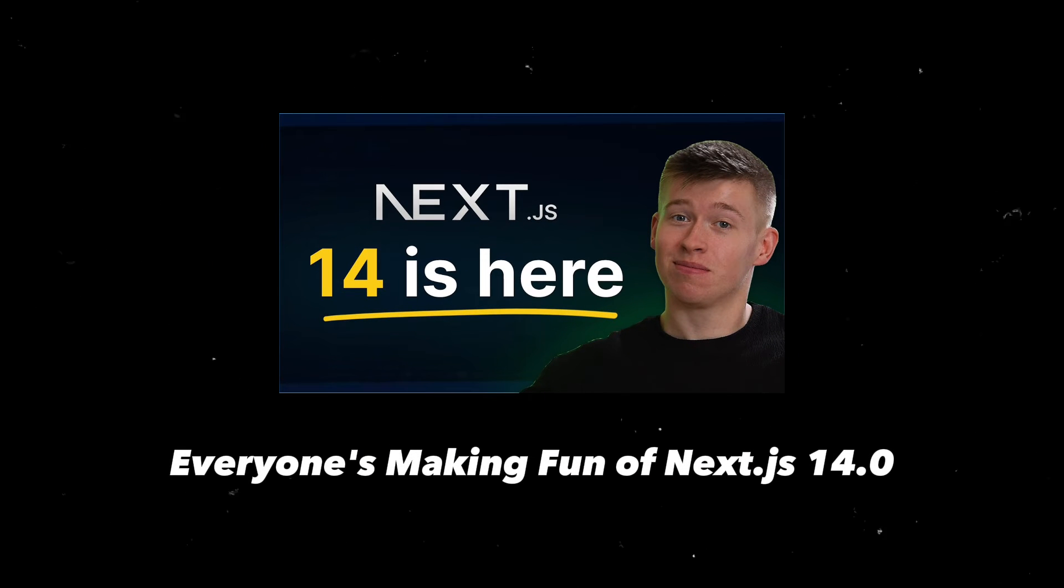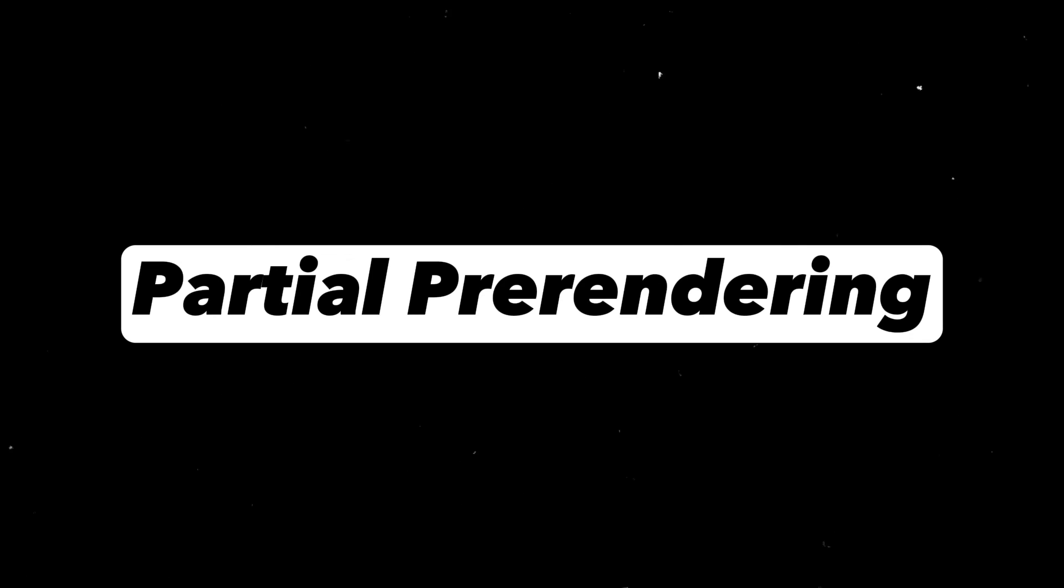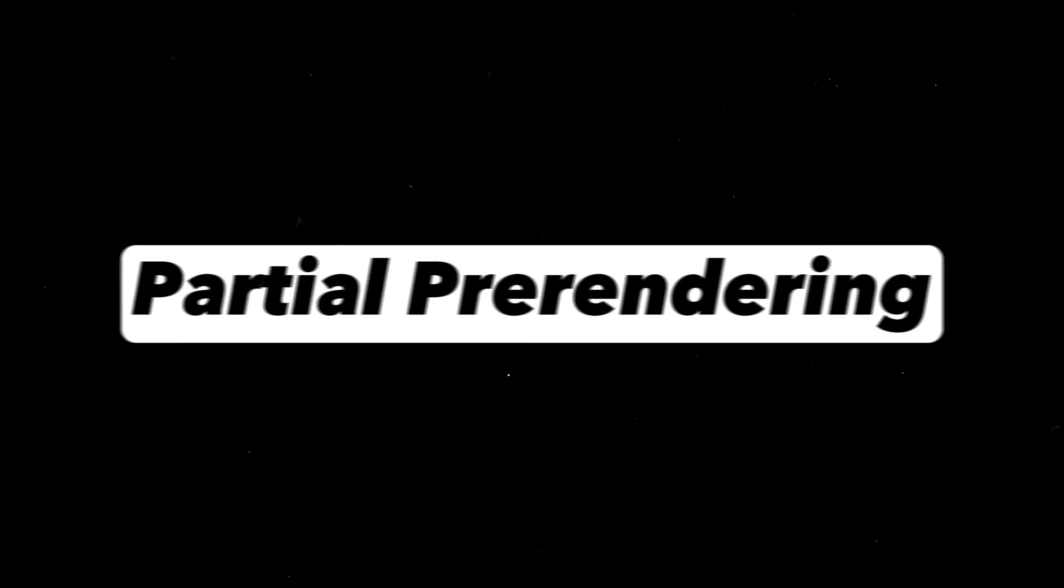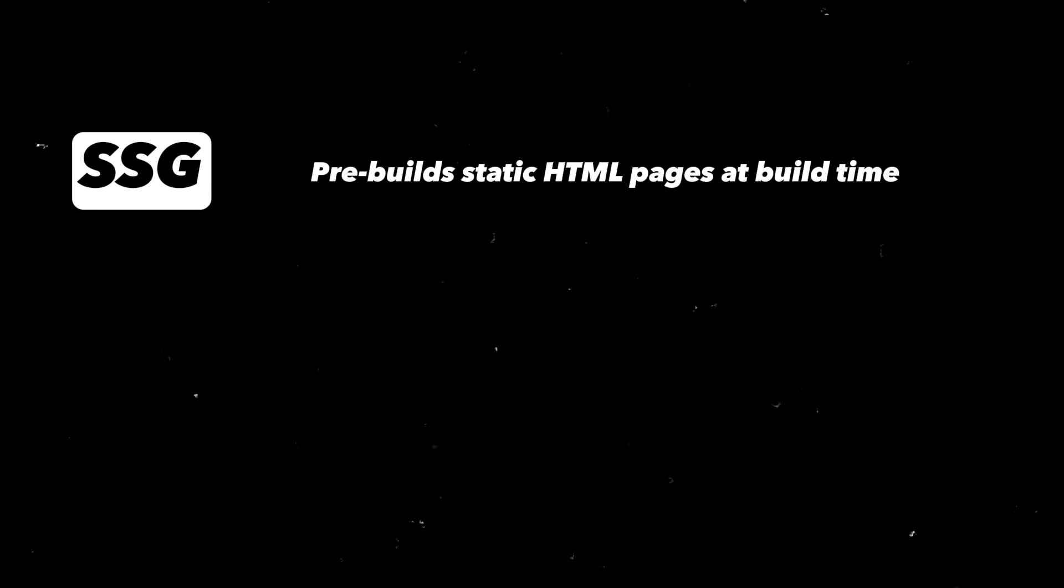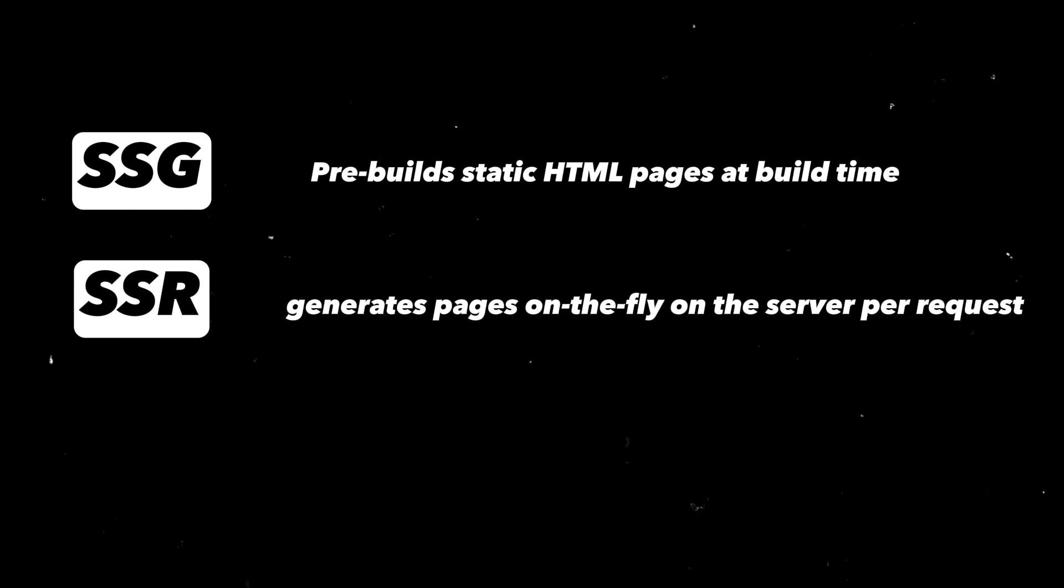Another update is partial pre-rendering, another method to render your web page. SSG pre-builds static HTML pages at build time, serving them faster, but lacking real-time data. SSR generates pages on the fly on the server per request, enabling real-time data but potentially slower.